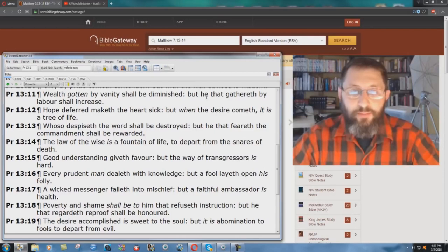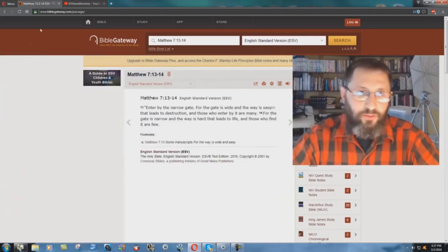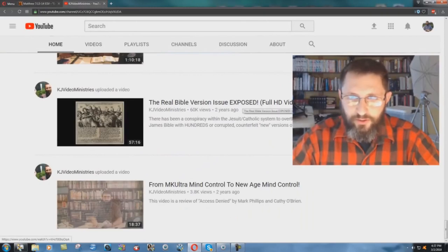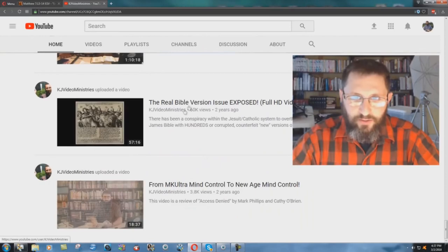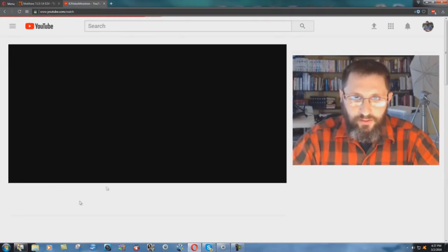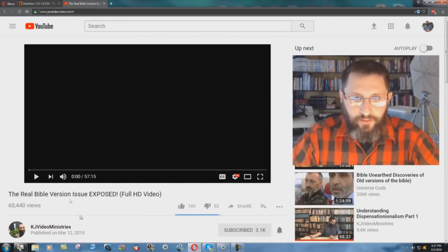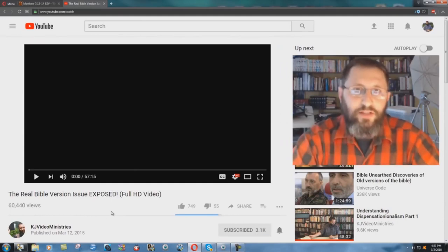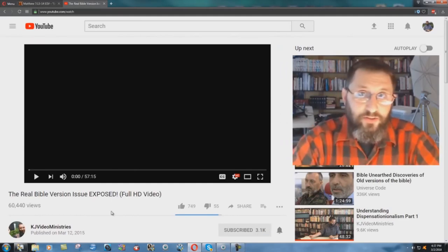If you don't know about the Bible version issue, I would suggest that you watch this video. It's one of my documentaries I've made, the real Bible version issue exposed, here on this channel, KJ Video Ministries, right here. Here's the video. And you can watch it.